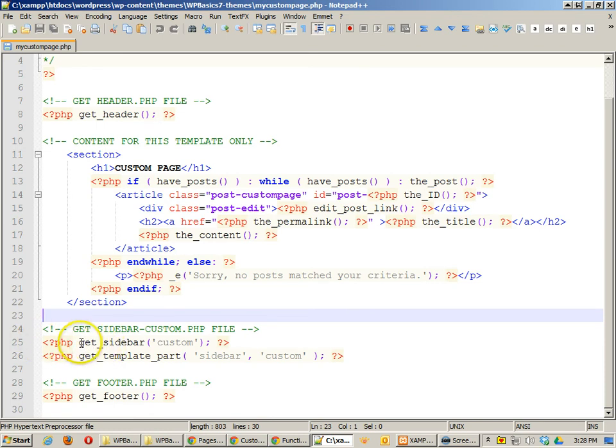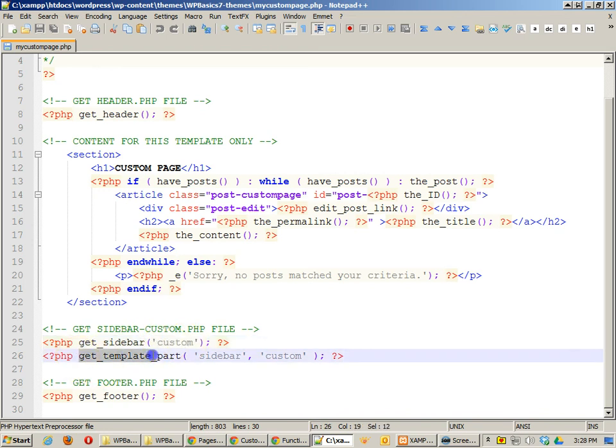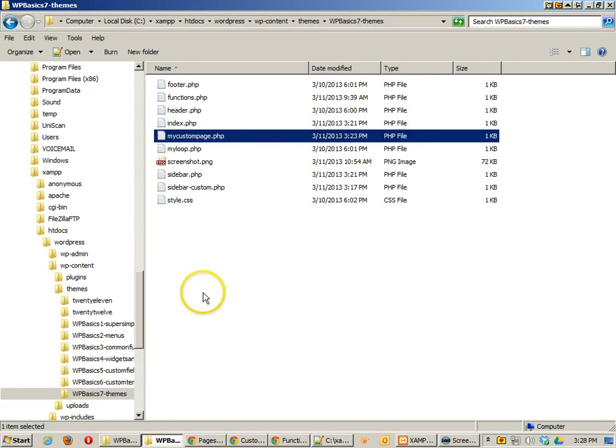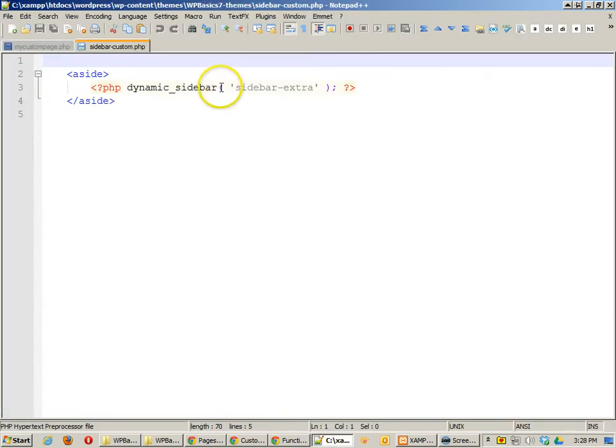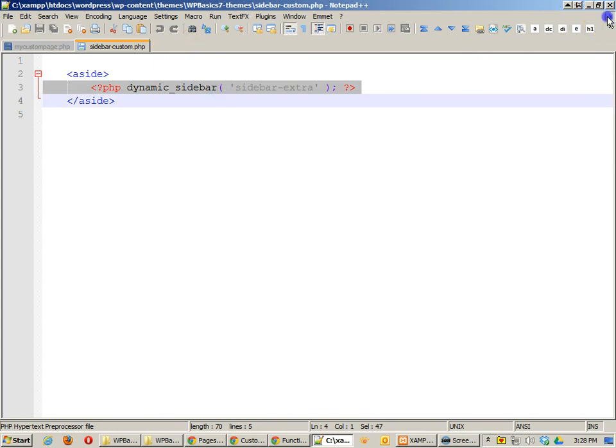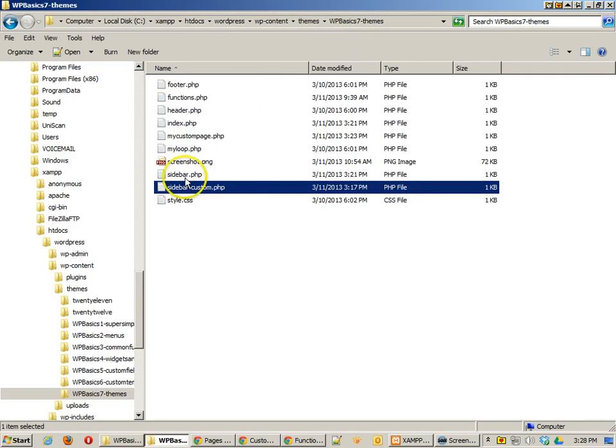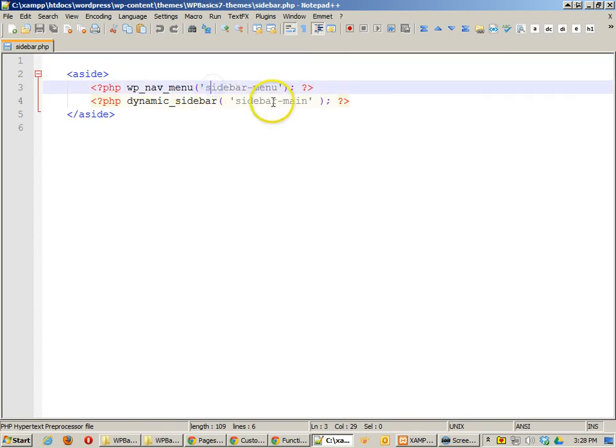For example, I'm using the get sidebar and associating it with the custom. What this does is this gets a sidebar with the name sidebar-custom, which is the same thing as get template part sidebar-custom that you see here. If I go and actually look at that, that's why we have this sidebar-custom and that gets the sidebar extra file, which is different than the regular sidebar because the regular sidebar gets the sidebar menu and the sidebar main.